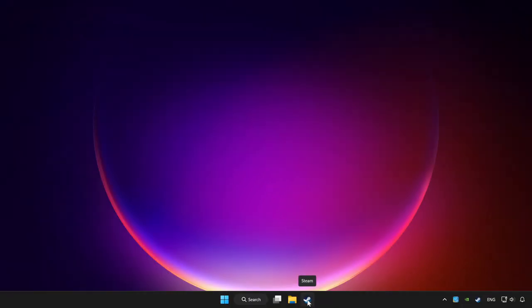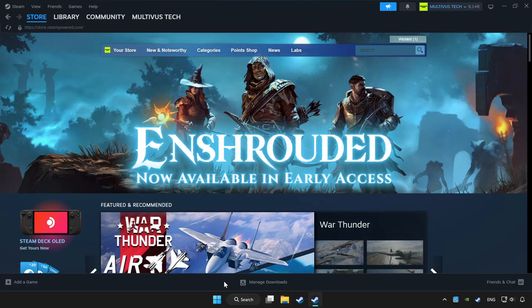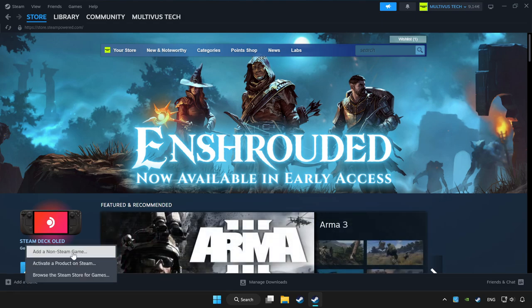Open Steam. If you don't have the game on Steam, add it by clicking 'Add a Game', then click 'Add a Non-Steam Game' and choose the game.